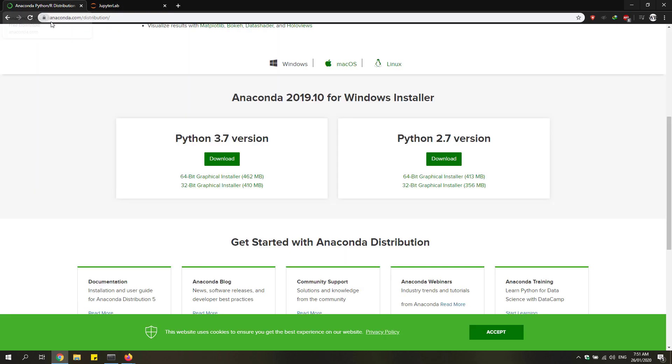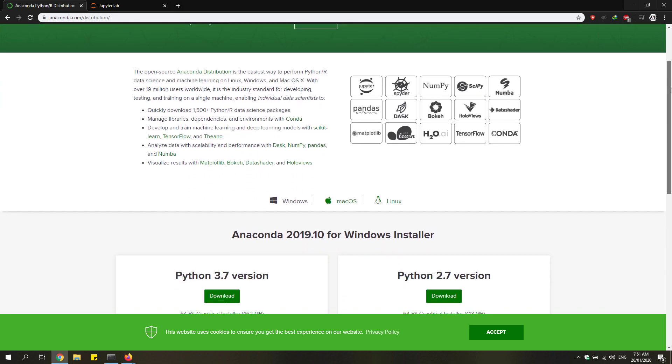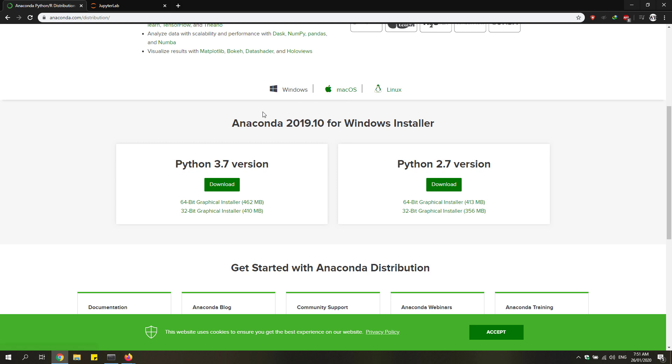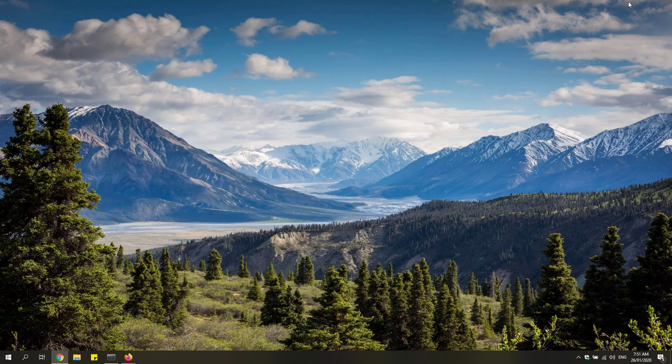To fix this, we're going to download the Anaconda Python distribution. I'll put the link in the description. Go ahead and scroll down until you see these different platforms. I'm going to choose Windows since I'm using Windows 10, and select the Python 3.7 version and download the 64-bit graphical installer.